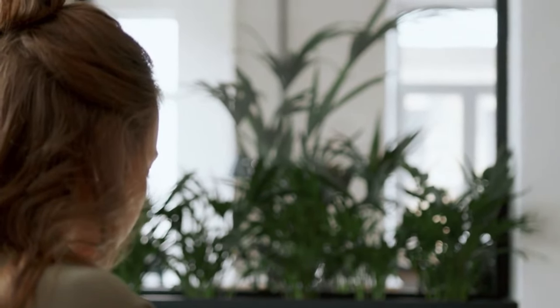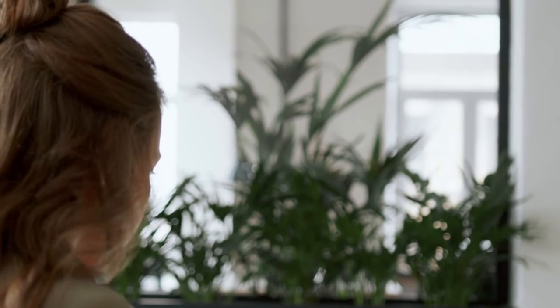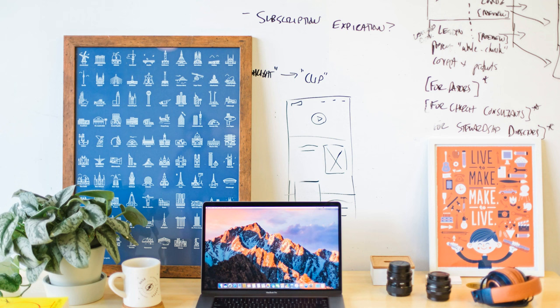Each of these desk organizers offers unique benefits to help you maintain a tidy and efficient workspace. Whether you prioritize aesthetics, functionality, or both, there's an option on this list that's sure to meet your needs.